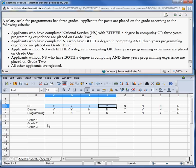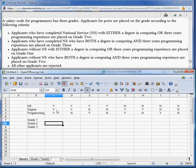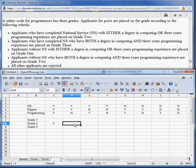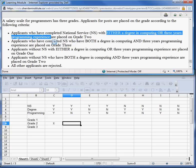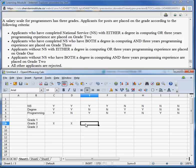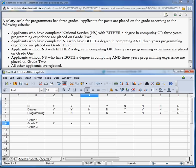So grade two: here we have NS=Yes, degree=Yes, programming=Yes — the 'or' certainly matches. And here NS=Yes, degree=Yes — we match because it says 'either degree or three years programming.' This one has NS=Yes, degree=No, but programming=Yes — again matches, so we put an X. That takes care of our first bullet. Let's look at the second one: applicants who have completed NS — we're still looking at these four columns.